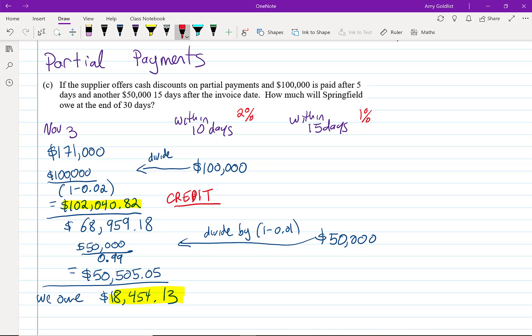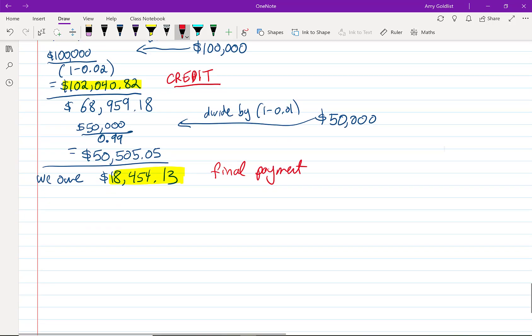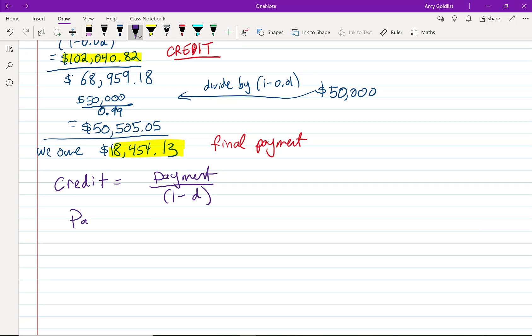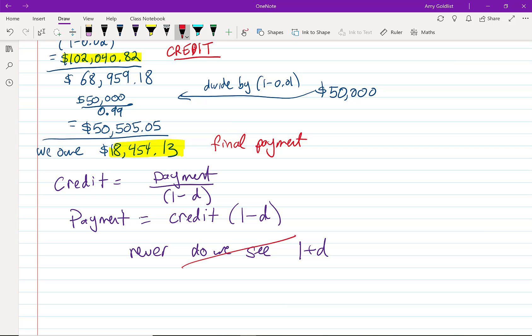That's going to be the amount of the final payment. Okay, let's just write down what we did. The credit is the payment over 1 minus the discount. The payment that we have to make is the amount we owe or the credit that we want to get times 1 minus the discount. I'm going to write that we never ever see 1 plus the discount. We're never going to multiply something by 1.02 or divide by 1.02.